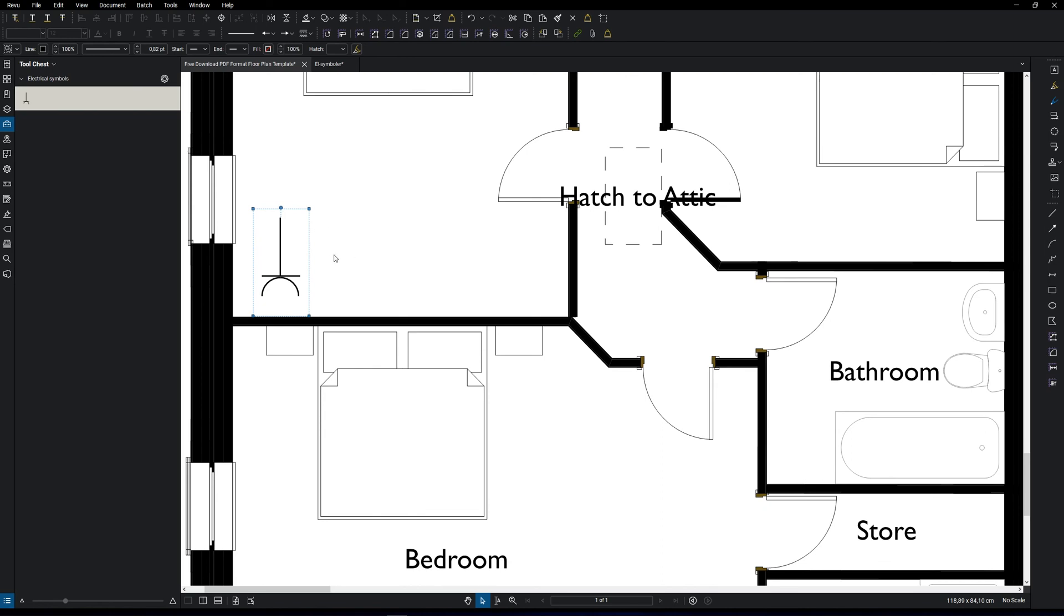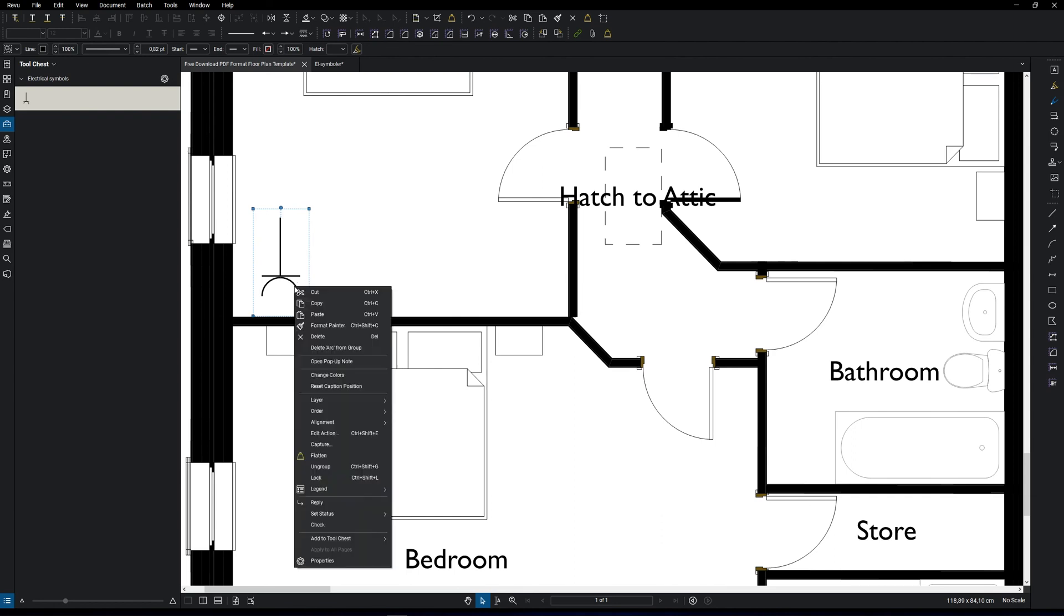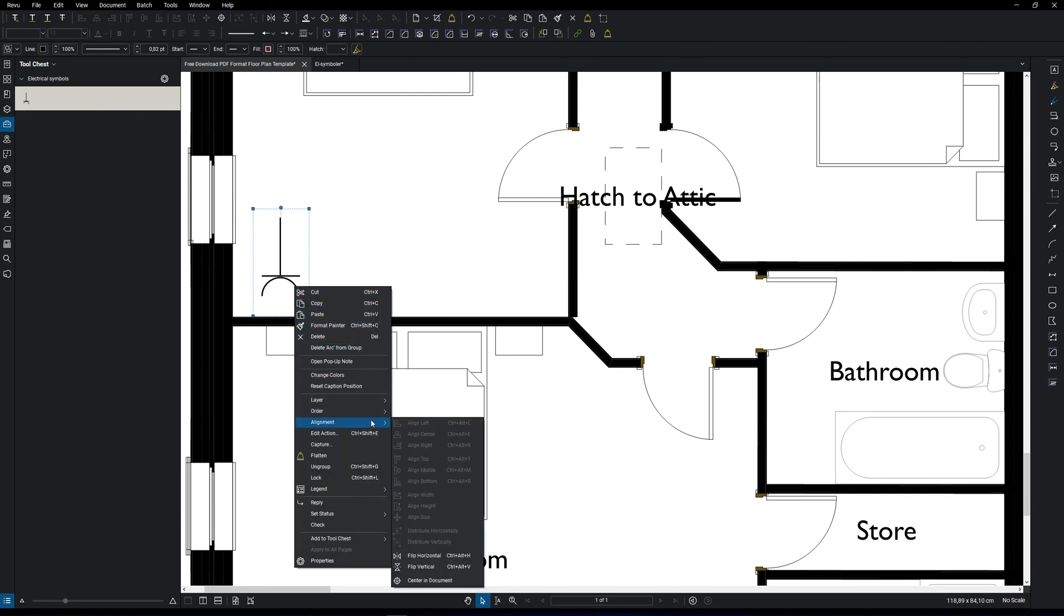If you want to rotate it 180 degrees, all you have to do is right click on it, go to alignment and flip it vertically.